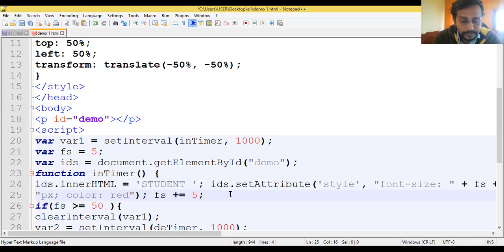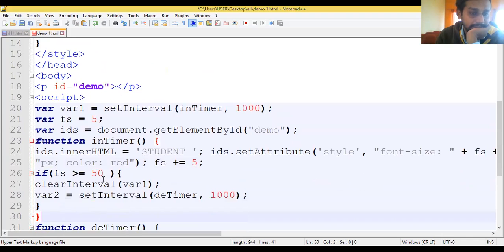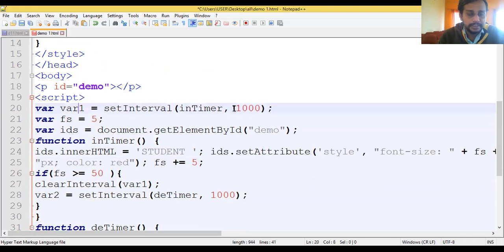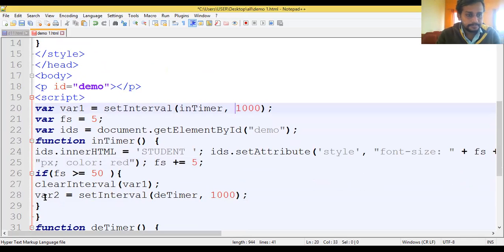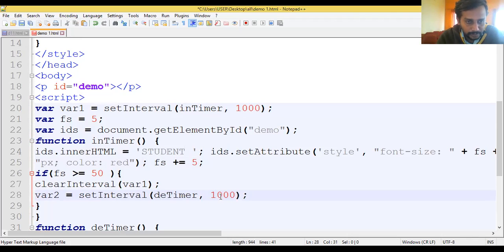Afterwards we have added px, color red, then fs equals fs plus 5, so every increment the font size grows by 5. The text will appear red and afterwards it will sync to blue. If fs is greater than 50, we call clearInterval on var1 - where var1 is the setInterval timer - so it is automatically deleted. Then we take variable 2 set to setInterval with d timer and 1000 milliseconds, meaning after 1000 milliseconds the text automatically stops growing and goes back.